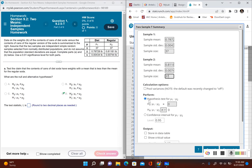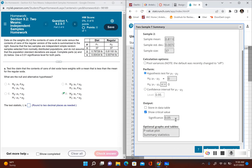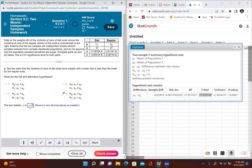We want to perform a hypothesis test. In StatCrunch, the null hypothesis is formatted as mu sub 1 minus mu sub 2 equals 0, and the alternative is mu sub 1 minus mu sub 2 is less than 0. We'll show the critical value and set the significance level to 0.01. Our test statistic, the t-stat, comes out to negative 17, which rounded to two decimal places is negative 17.32.